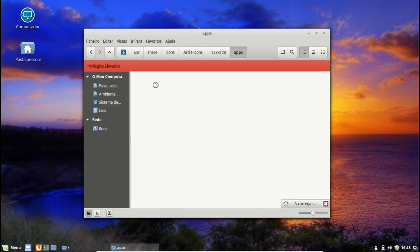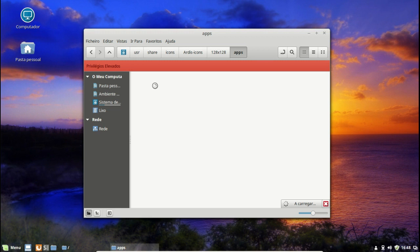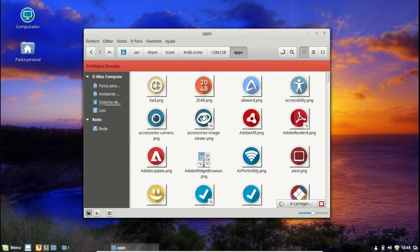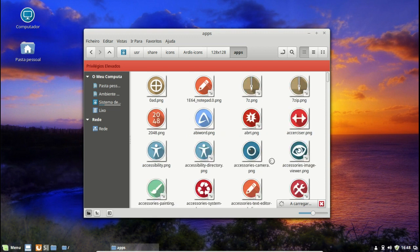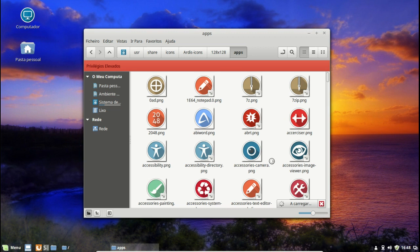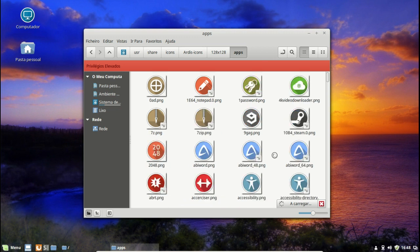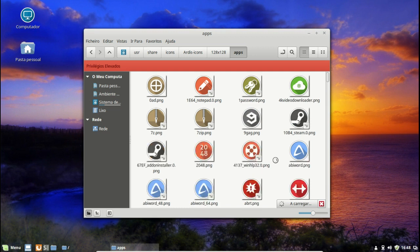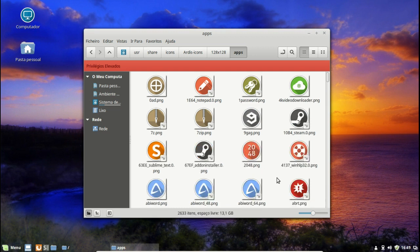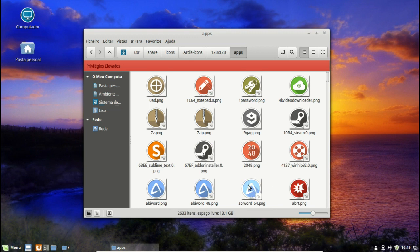Pasta icons Ardis, e vamos aqui aos 128x128 e vamos aqui a apps. Demora um bocadinho a carregar, são muitos ícones. É mesmo assim, este tema de ícones é muito completo, tem muitas coisas. Quase todas as aplicações têm o seu ícone já definido aqui.